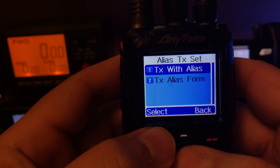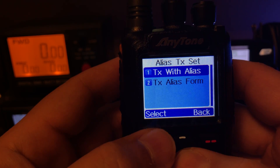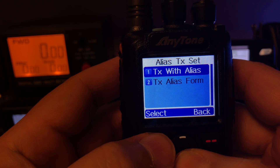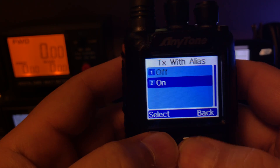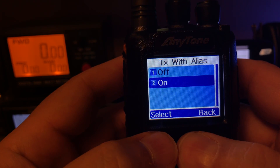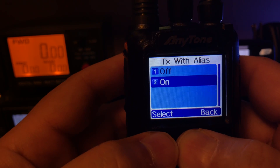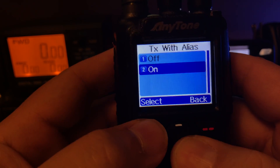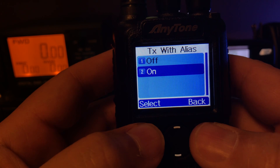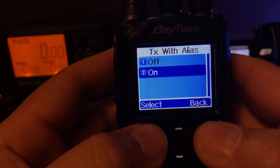Alias transmit set — transmit alias. I have mine set to on, this way I will transmit my alias.